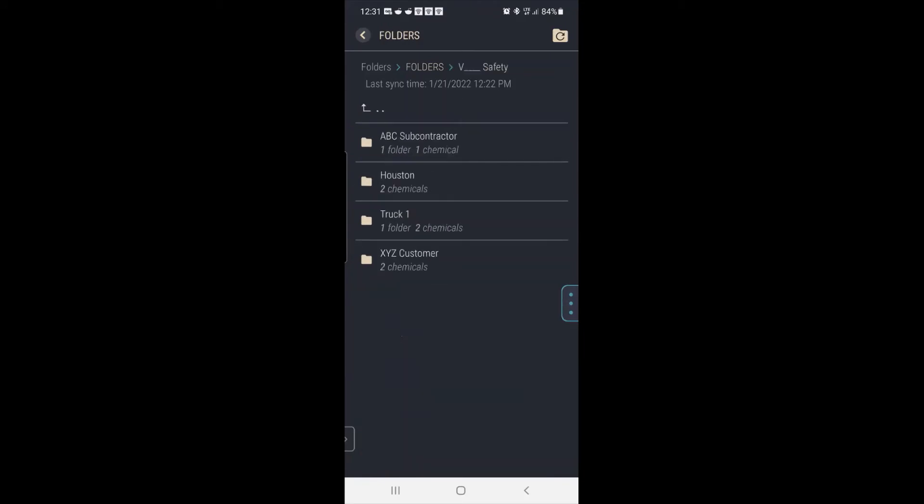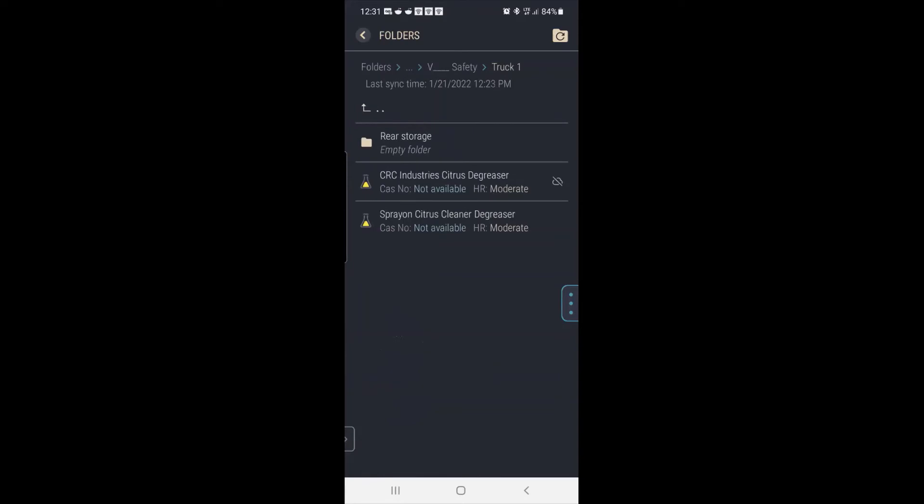So if I touch on Vsafety, this is exactly the same as I had on my screen. So I have Subcontractor Houston Truck 1. So if I touch Truck 1, there's the same two chemicals that I had before.